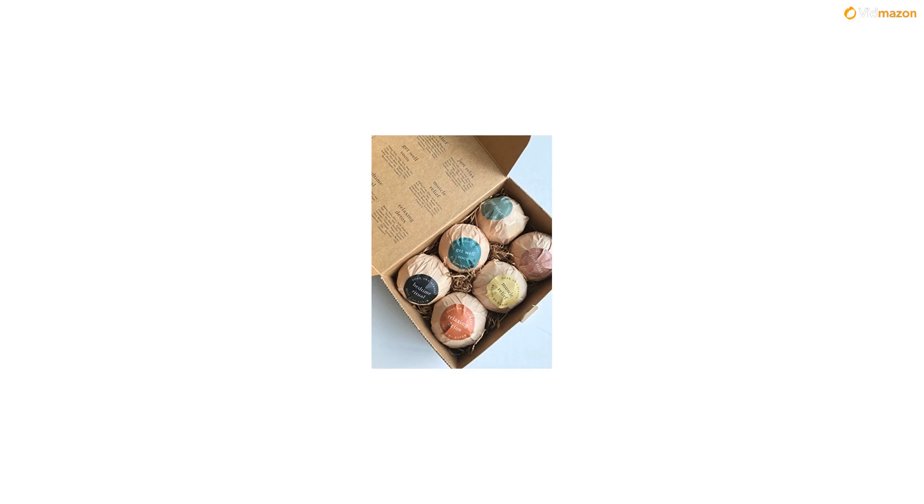If there's someone you know who deserves to unwind, our bath bombs make the perfect Mother's Day, Christmas, or birthday gift.